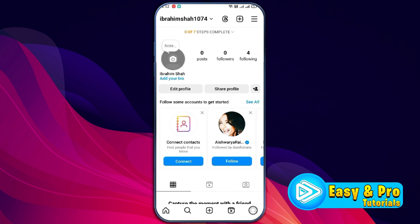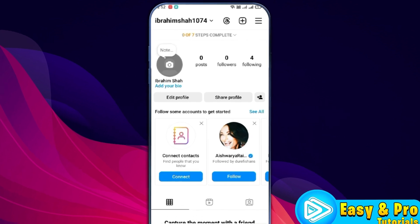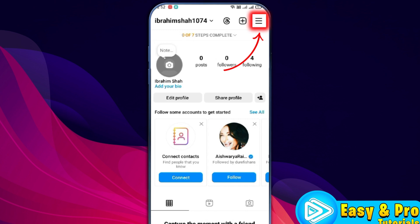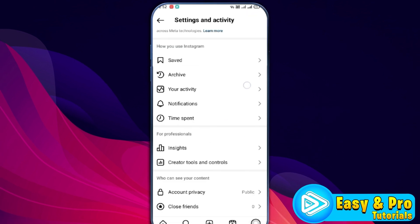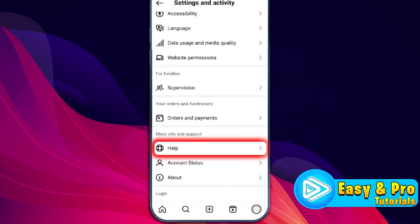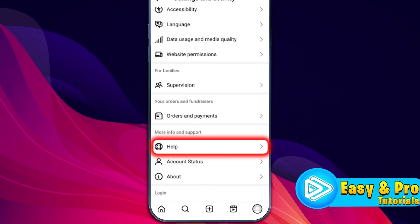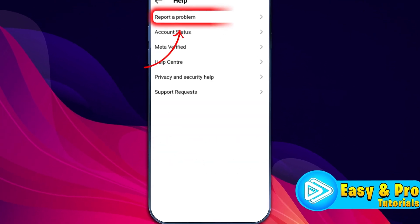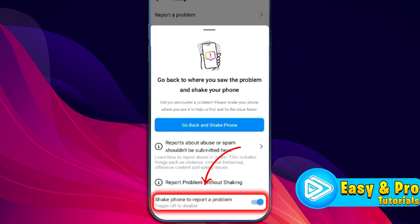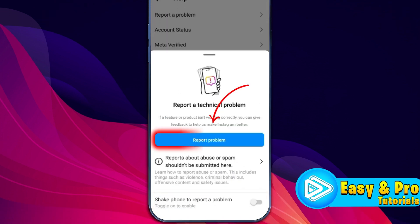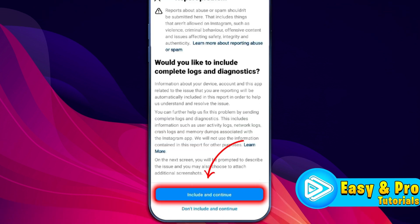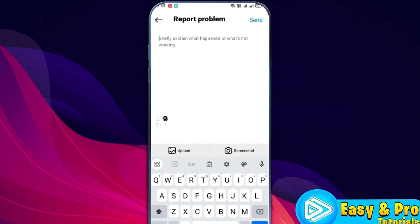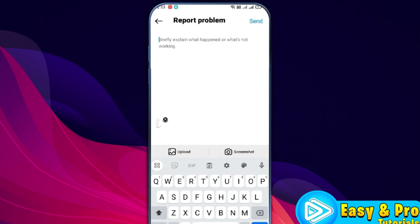If you are still facing this Instagram Ads problem, from your profile open your Settings and Activity from the right top side and scroll down. Here you will find the Help option. Open it and open Report a Problem. You can uncheck Shake phone to report a problem and click on Report Problem.